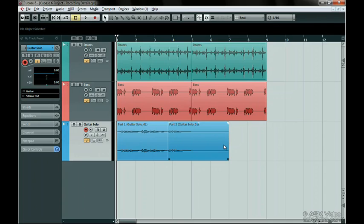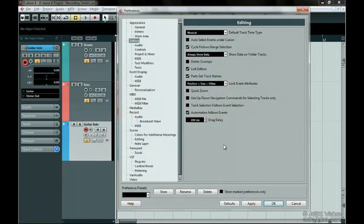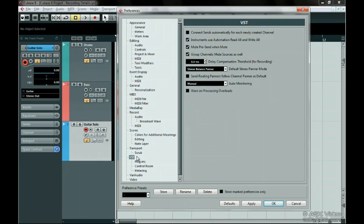Last but not least, let's talk about monitoring. There are different ways to monitor the incoming signal in Cubase. Go to the Preferences window and click on VST and select the pop-up menu beside Auto Monitoring.